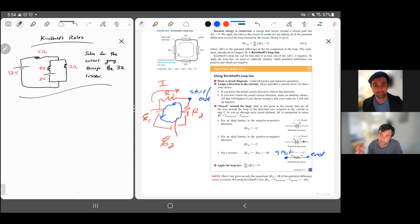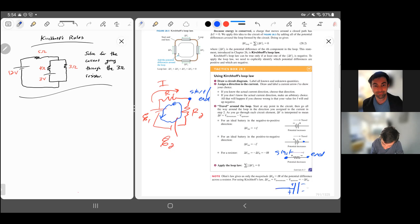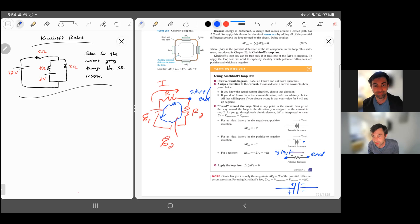That's how we keep track of voltages across batteries and resistors. You could probably guess what it is for capacitors: if the positive plate of the capacitor is here and the negative plate is here, jumping from the left to the right would be a voltage drop — a minus delta V for jumping across that capacitor.